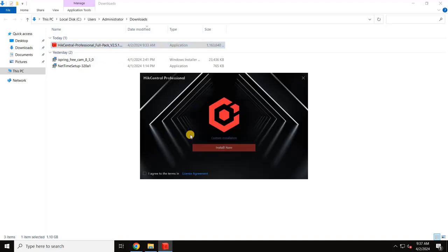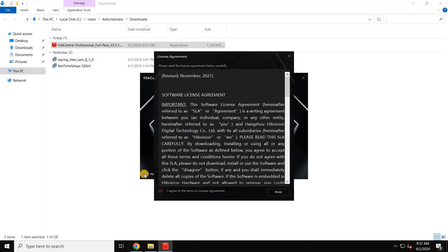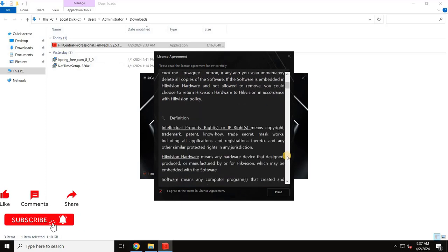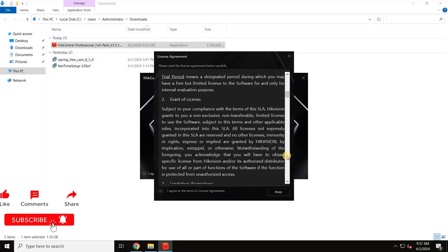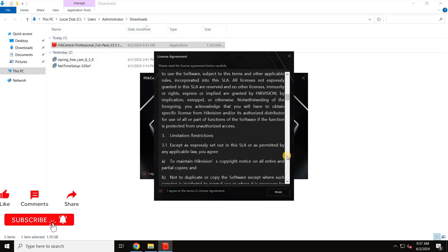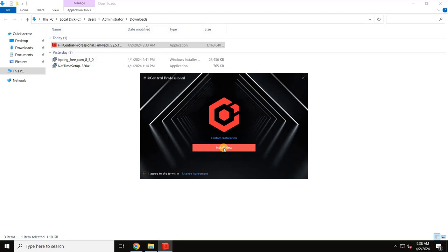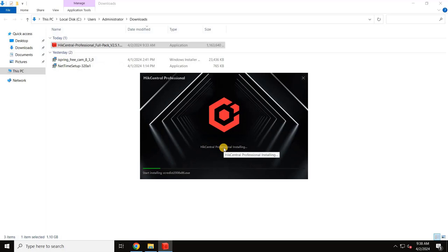The installation wizard will appear. To start the installation, click on the Terms checkbox. The License Agreement will open. Scroll down to read the complete license agreement and close the window to continue. Then click on Install Now. The custom installation will be explained while we set up the client computer for the server, so just click Install Now.